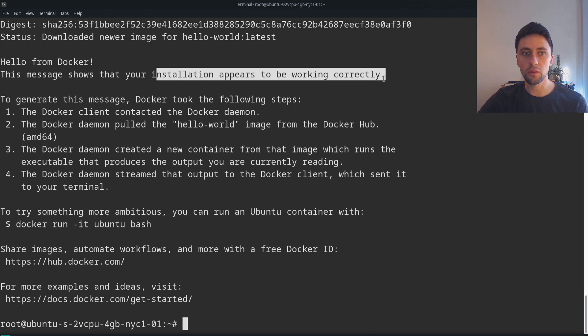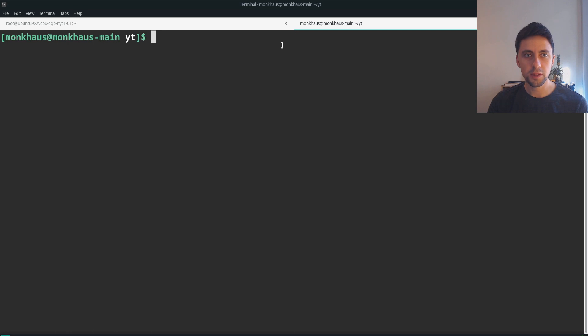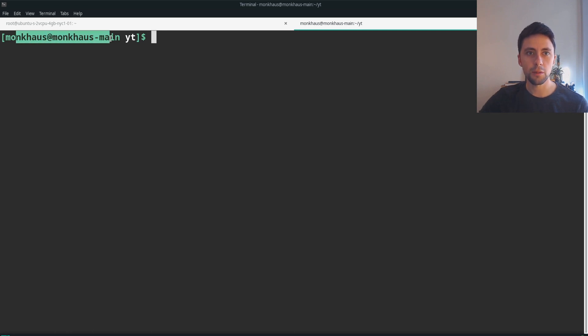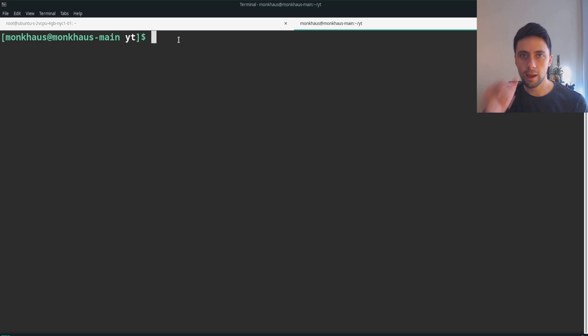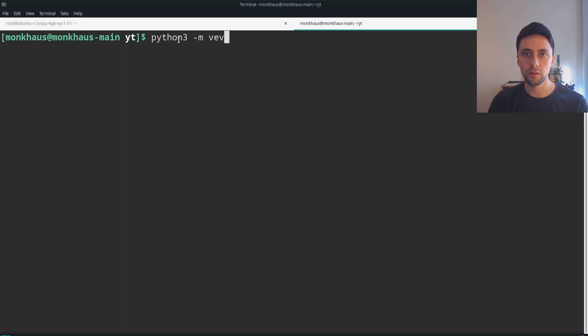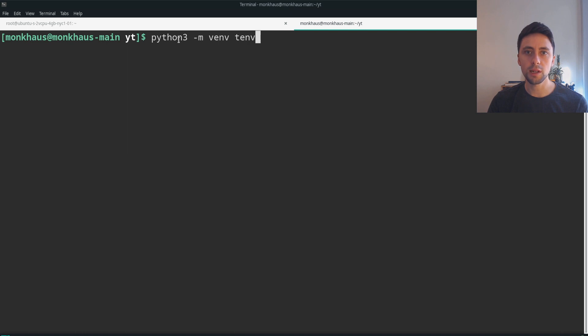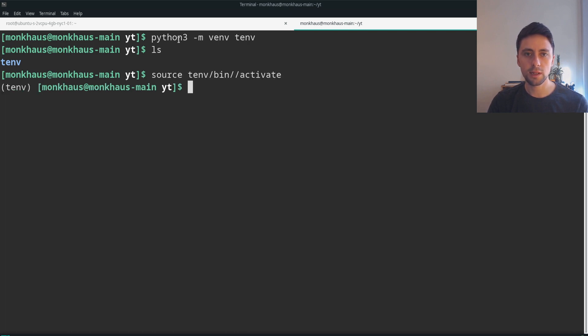Our server is completely set up now for deployment. The next thing we're going to do is come back to our local machine. You can see I'm on my monkhouse main machine with the youtube folder. We're going to grab the cookie cutter project but first we're going to install virtual environments. So python3 -m venv tenv, make sure that exists, and activate that.